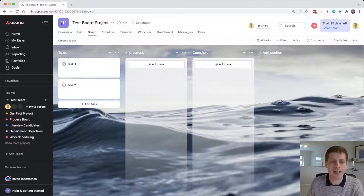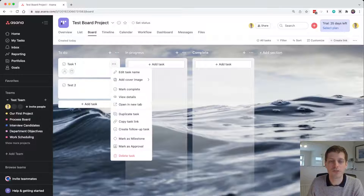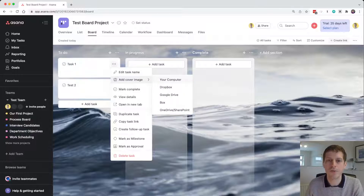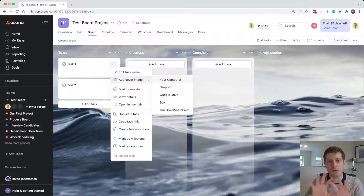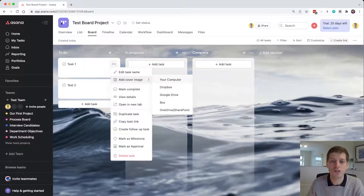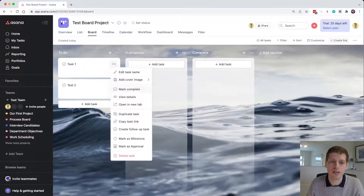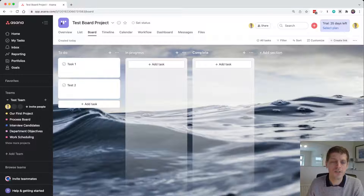A nice feature you can use with a task is adding a cover image. Click the three dots to bring up an additional menu and select 'Add a cover image'. Go to your computer and add a cover image — it's a great way to visually add interest, and as we'll see later it's useful for displaying ideas structured in the board using that cover image setting.